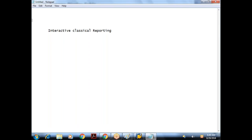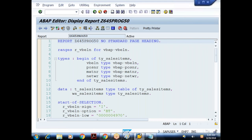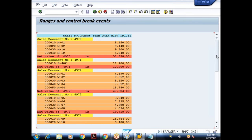So far we were doing static reporting. Static reporting means — suppose if you take the previous example — when I execute the program, we get the report. We are getting only one level of report. This is called static reporting: when we execute the report, we get one list only. Now my requirement is: when I do interaction on this list, based on the user interaction, the appropriate data should be displayed in the next list. That is called interactive reporting.